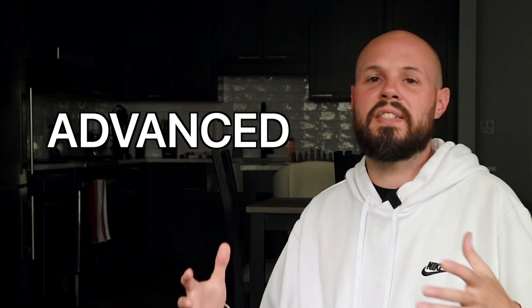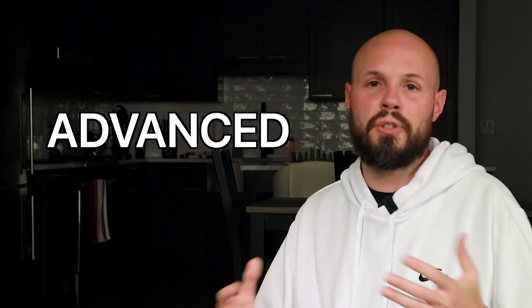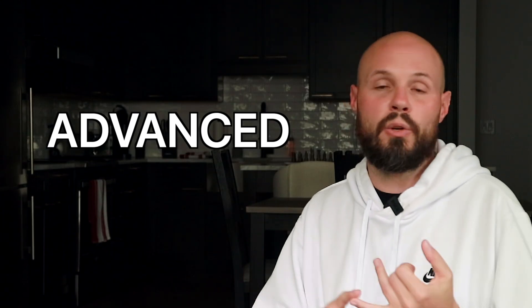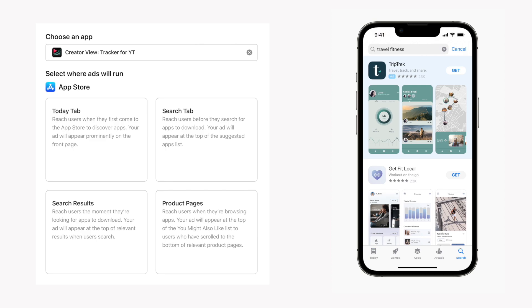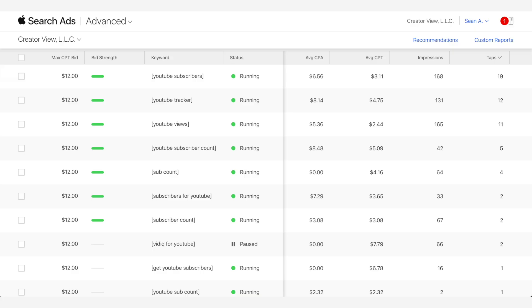With an advanced campaign, you have full control. You get to target where your ads show up, whether it's on the today tab, the search results, you can target specific keywords with exact match or broad match. You're just in full control and you get a dashboard like this so you can see which keywords are doing well, which keywords aren't. Again, it's a no brainer.